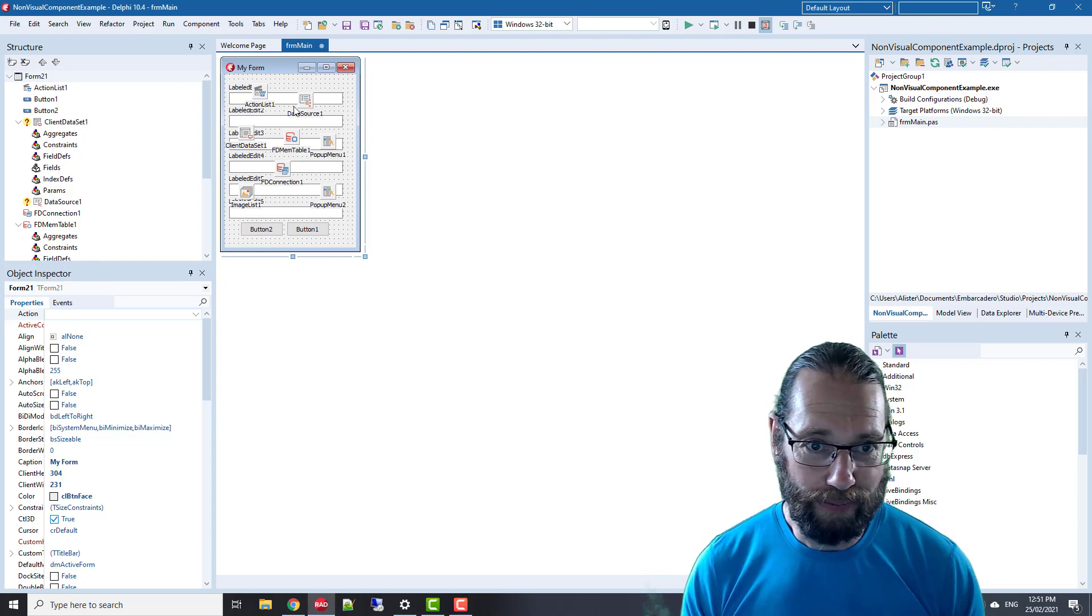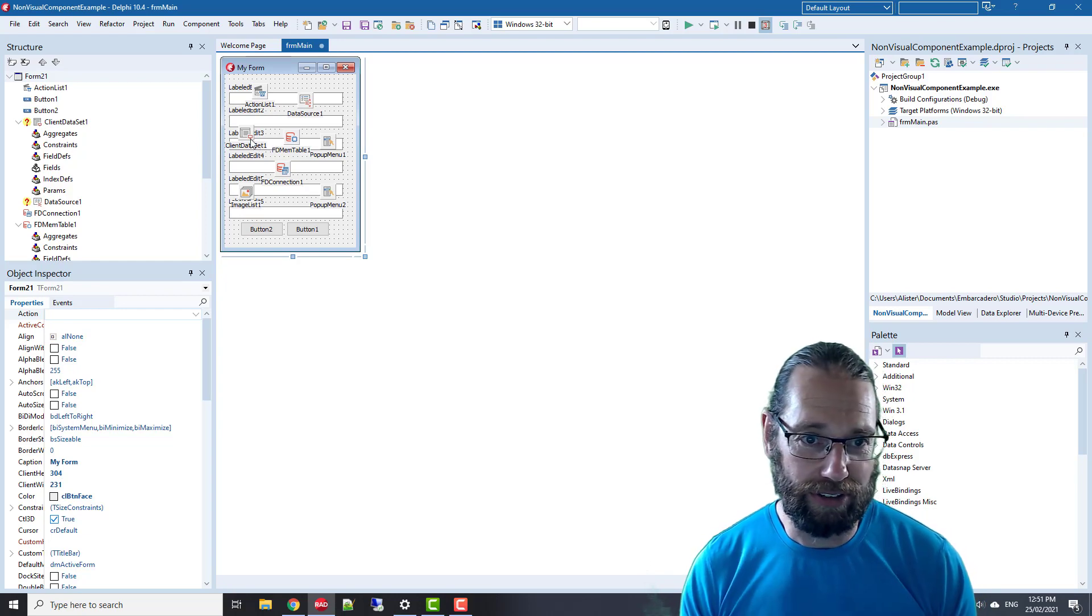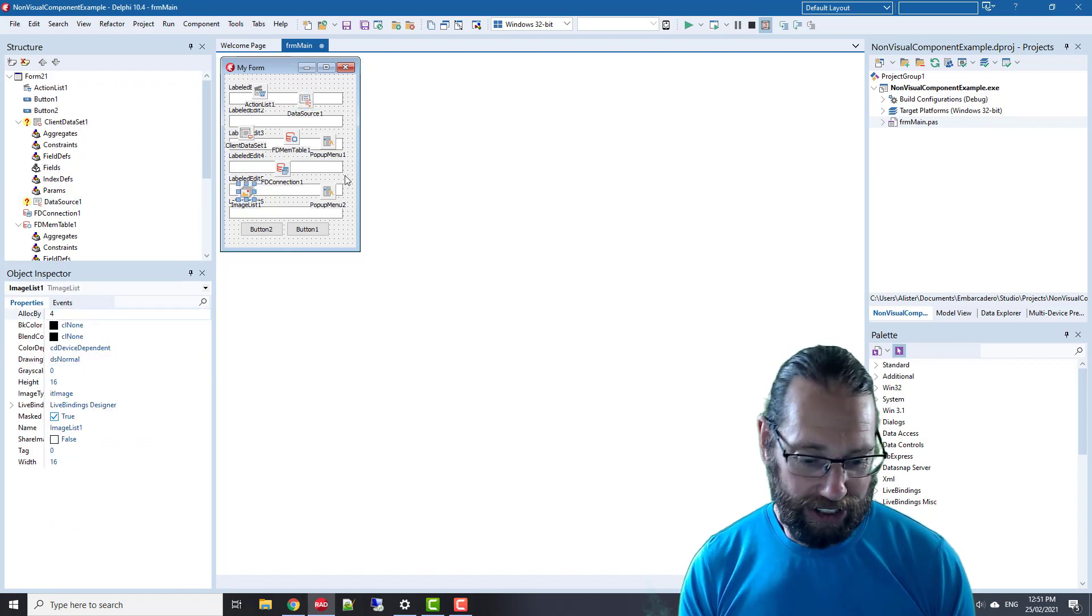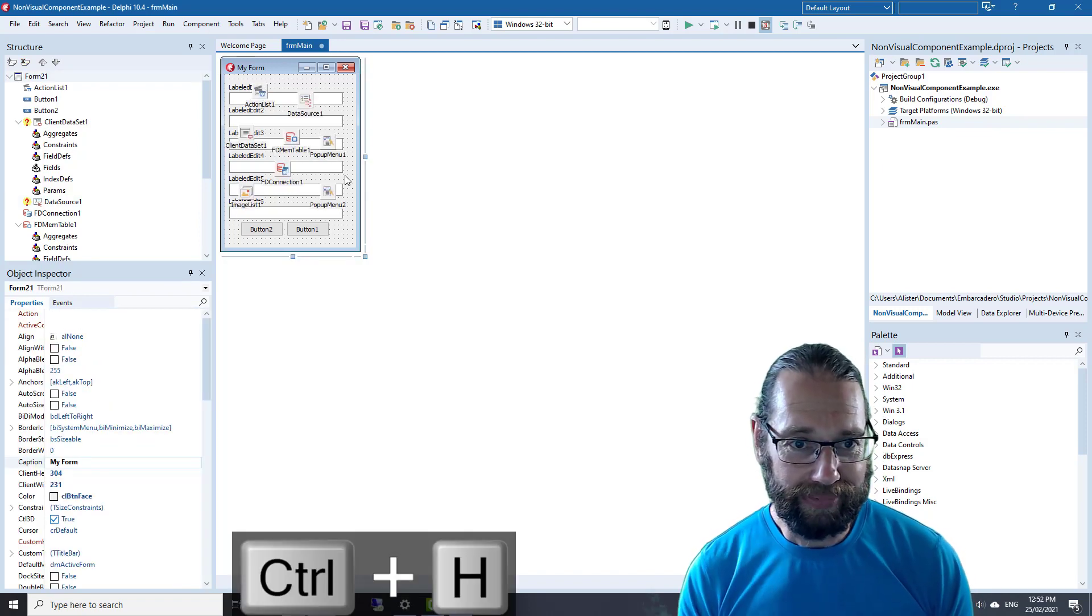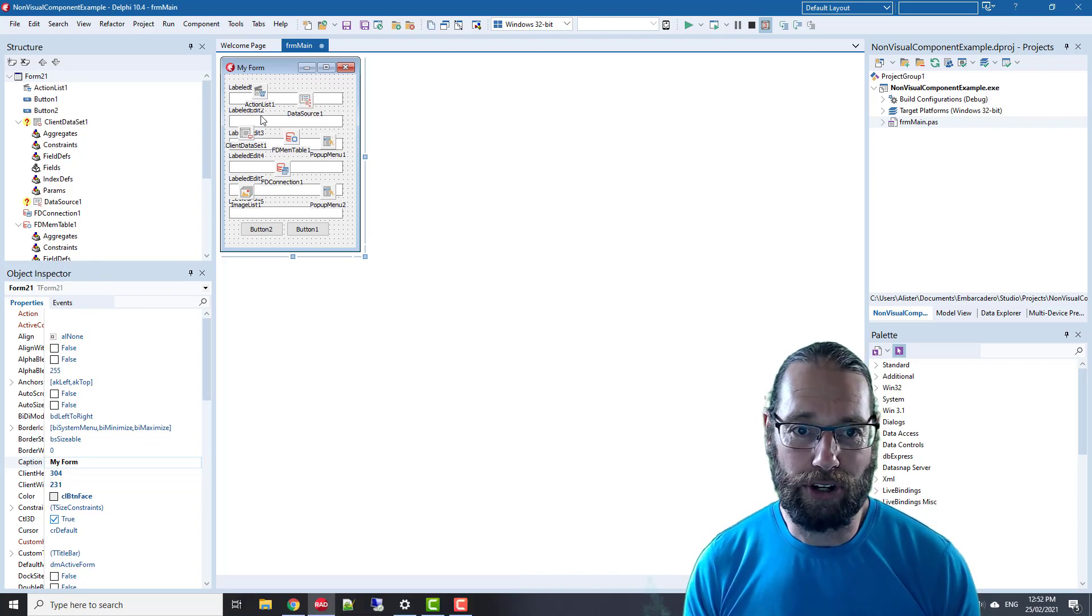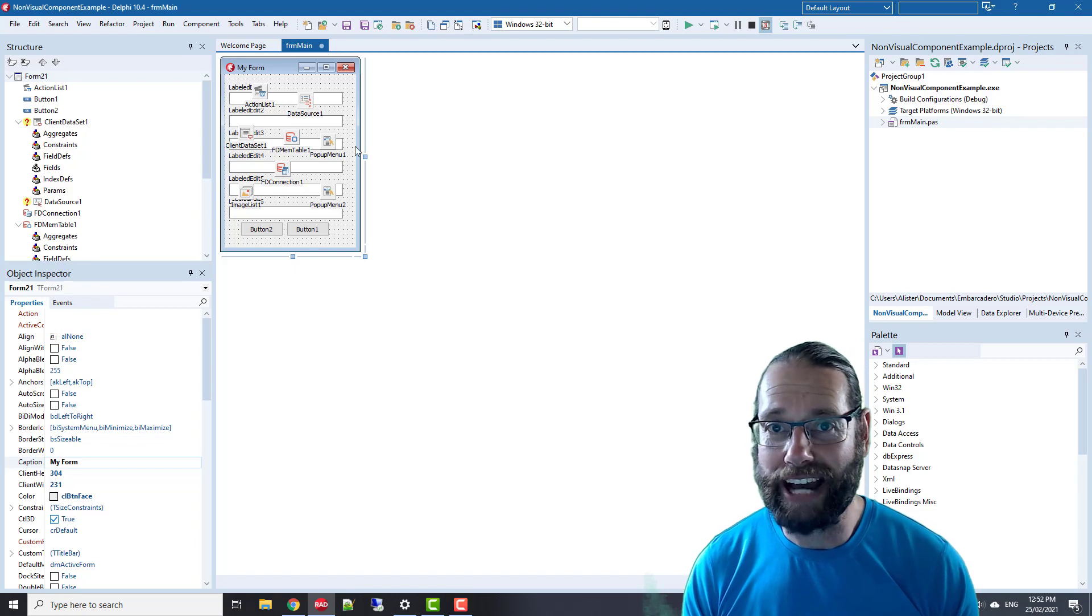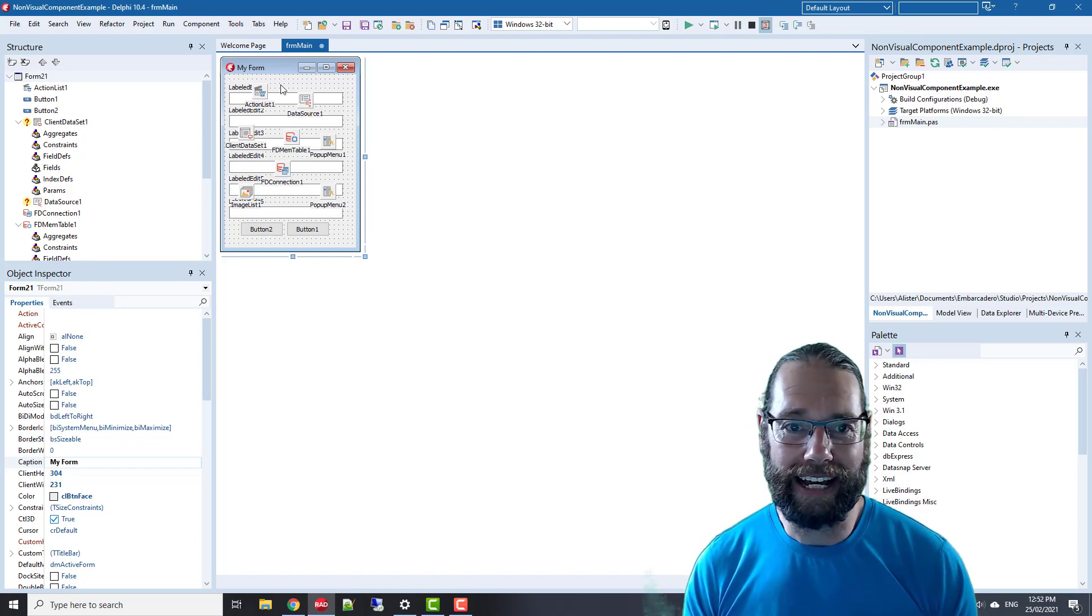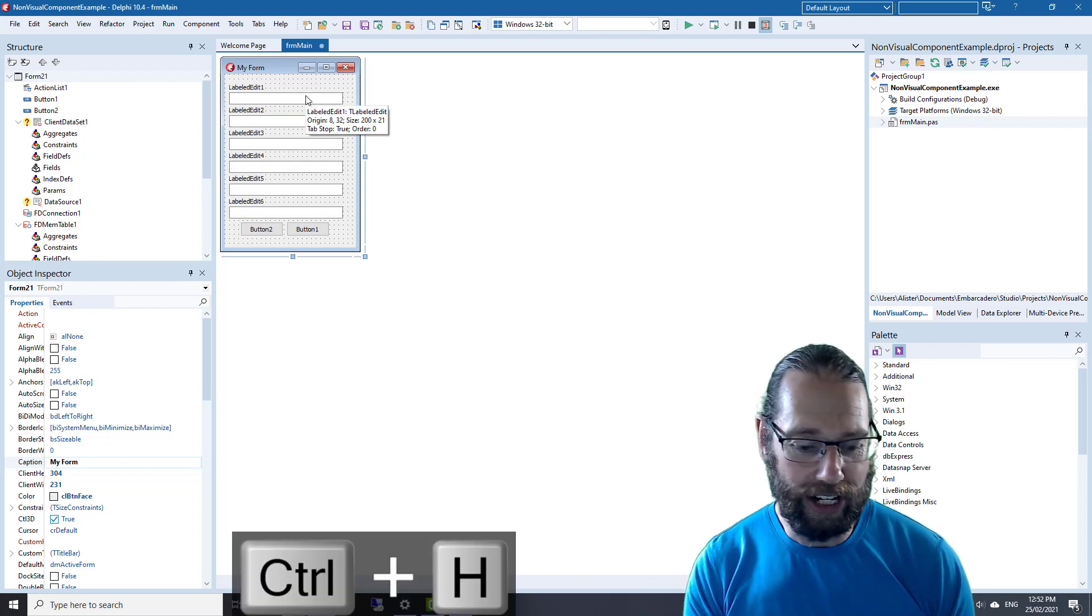The shortcut is Ctrl+H, which hides non-visual controls. We have lots of data sets, data sources, image lists, and so on, and we can just hide those. Often on some forms you end up with lots of these components and they can obscure the layout of the other controls and make it difficult to manipulate and resize. So Ctrl+H to hide.